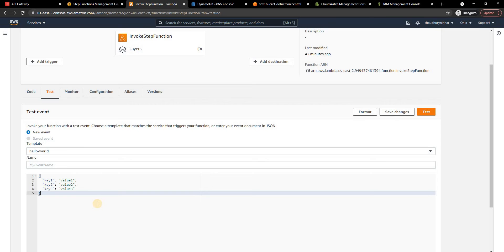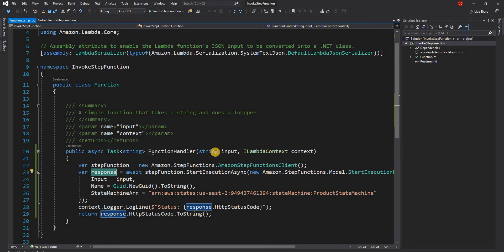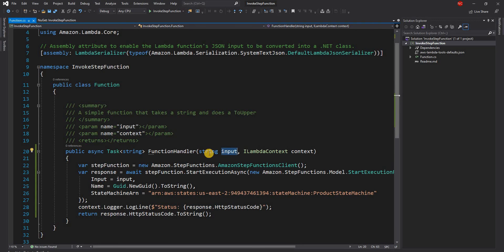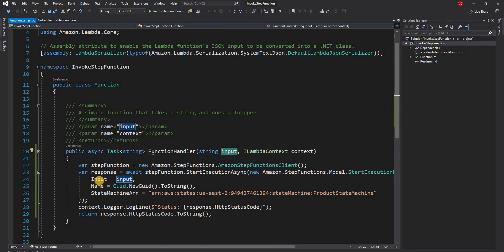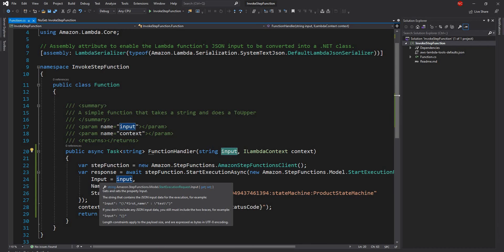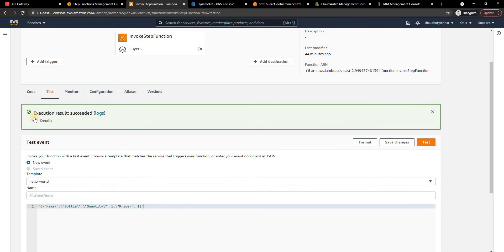Here I am going to pass request for the step function. Now if you remember the request for the step function is an object which takes name, quantity and price. Now here I'll pass the same JSON object but as a string because if you remember this lambda function input is a string and the same input is just passed across to the actual step function. So I am passing this JSON in a string format, that's why I use the escape character.